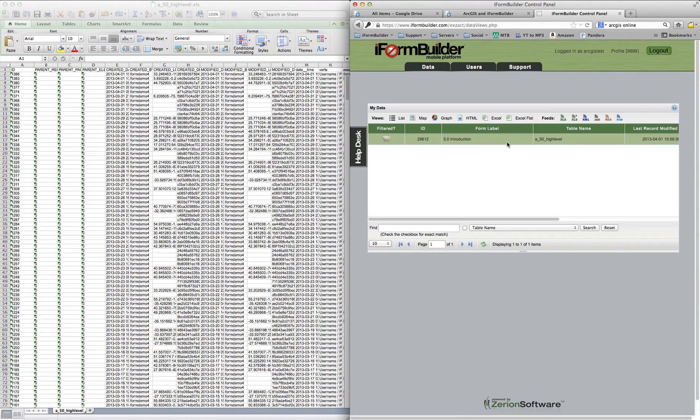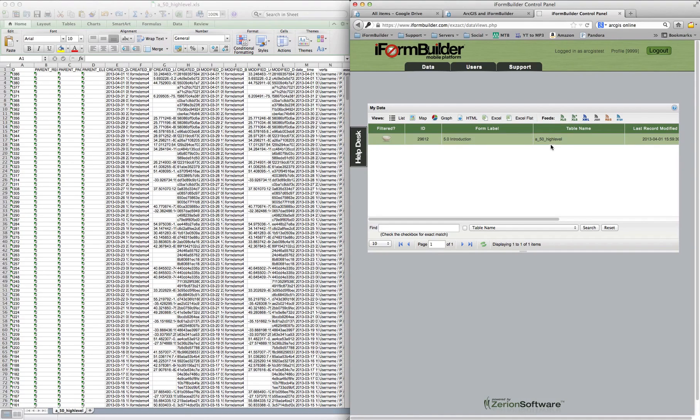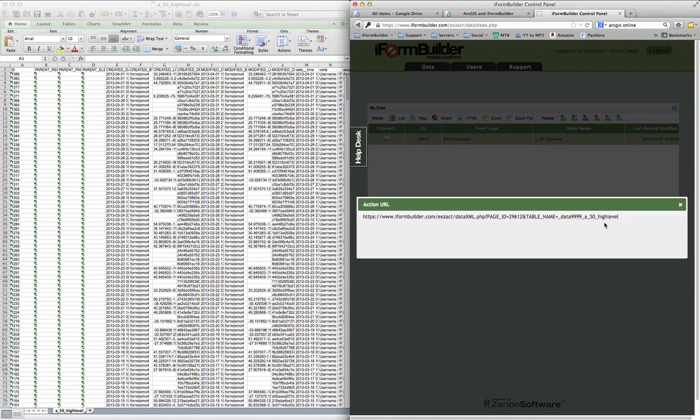So we go back into iForm Builder, into the data tab, select the form that you just downloaded the XLS data feed from, and download the XML feed. So if you want to press Shift and XML, and this will give you the XML data feed link. So we'll copy that.